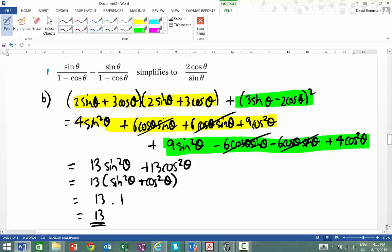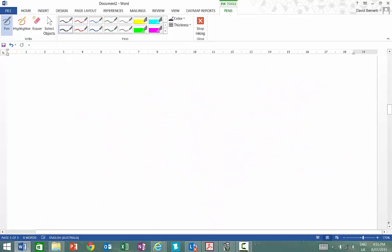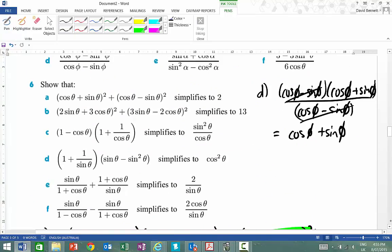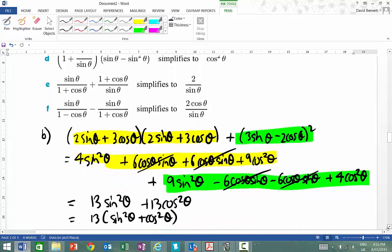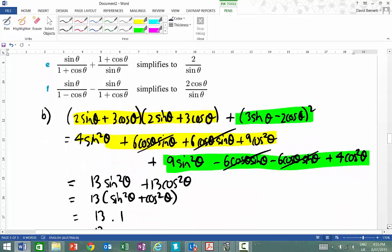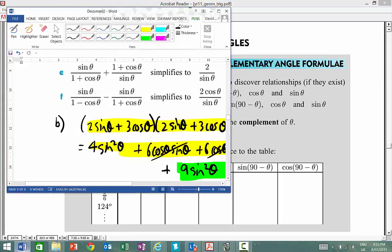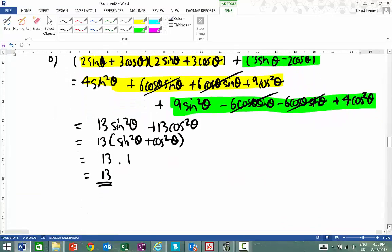Something that may be slightly more difficult is something like question E. So with that type of question we've got sine theta over 1 plus cos theta, and what I need to do is look at question E properly. So we've got 1 plus cos theta all over sin theta, plus sine theta all over 1 plus cos theta.